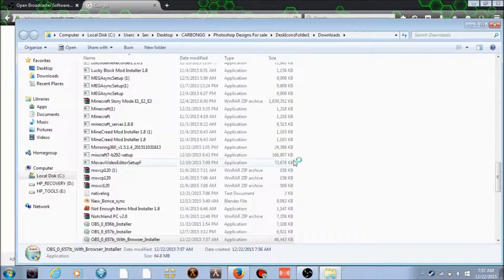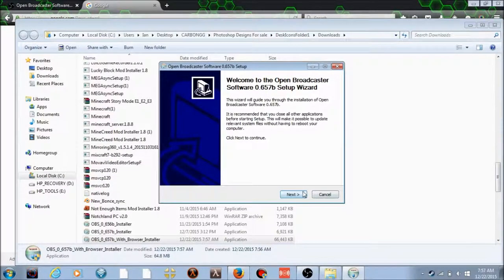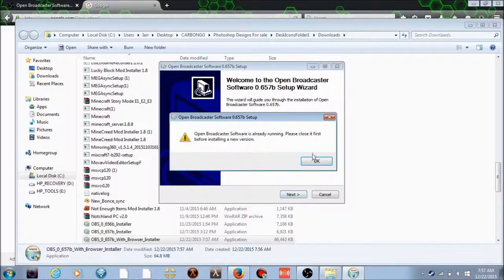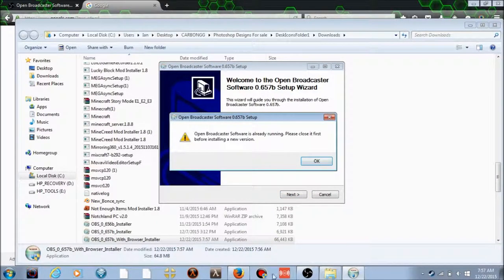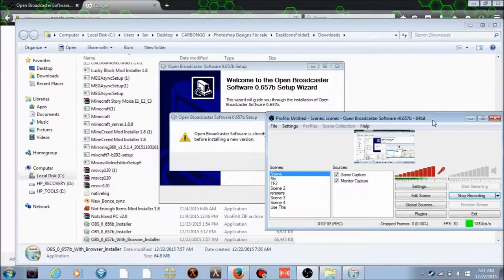Yes, next. I can't do this right now because I already have Open Broadcaster open.